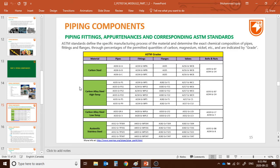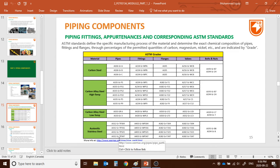For example, if your supervisor tells you to design a piping system for carbon steel grade A106, you use this matrix: the main piping material is A106, so the fittings follow ASTM A105, valves follow A216, and fittings follow A234. That's exactly why this matrix is important — you can quickly find what standards are needed.